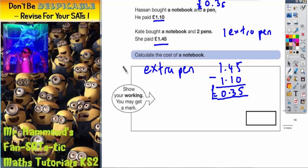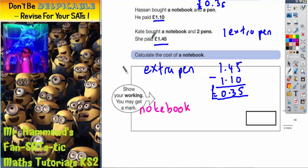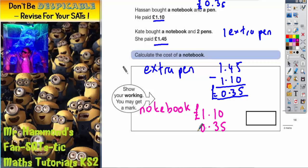Now we know that the pen is £0.35, we can use Hassan's price to work out the cost of the notebook. So the notebook must have been the difference between £1.10, which is what Hassan paid in total, and £0.35, which is what he paid just for the pen. So if you take the pen cost away from his total, you'll get the cost of his notebook.